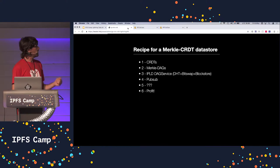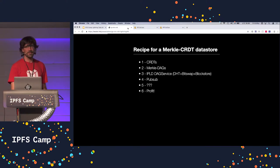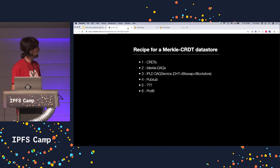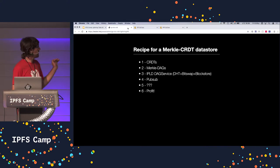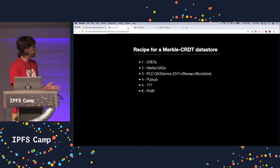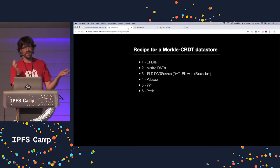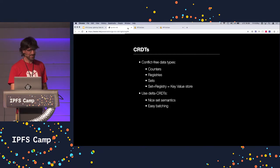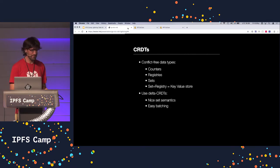In order to build a Merkle CRDT data store, a Merkle CRDT based key value store, we need all these things. We need CRDTs, we need Merkle DAGs, we need an IPLD DAG service, we need PubSub, we need some magic, and then you get it. It's not too difficult. In fact, I'm going to explain it in five minutes.